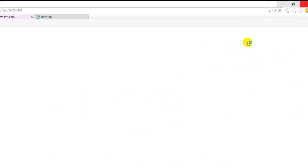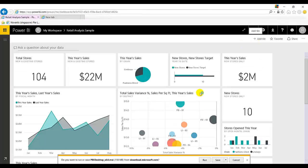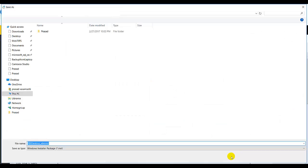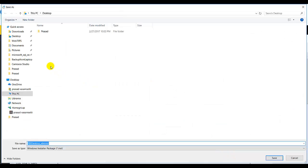It will ask to run or save. Better to save so that we have the setup stored. Let's say I store here on desktop.